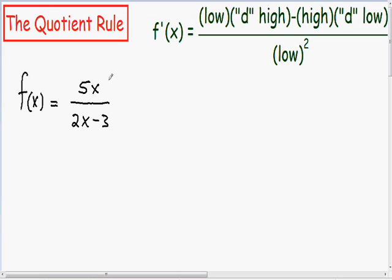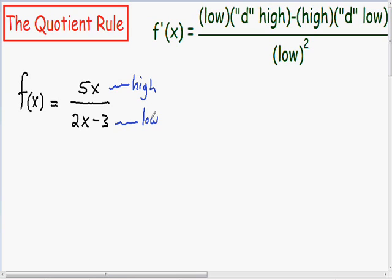So I'm just going to label our function. Our numerator is going to be our high, and the denominator is going to be the low.